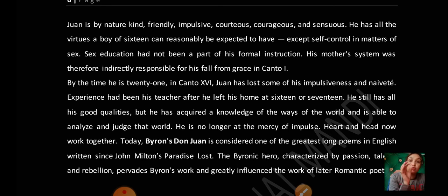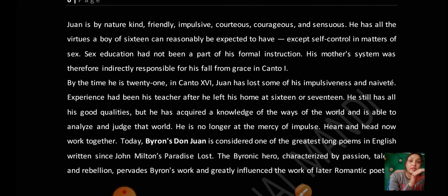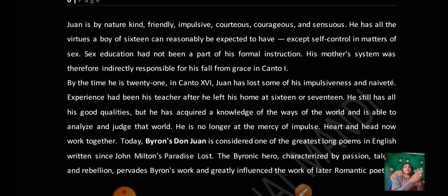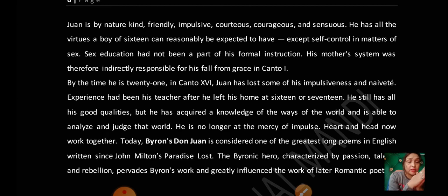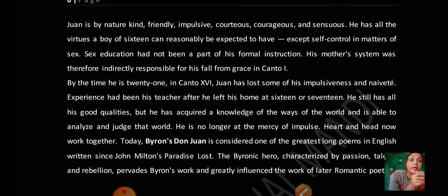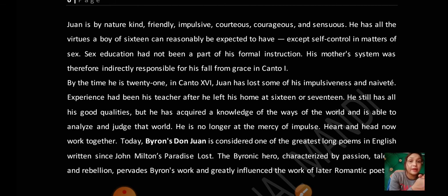By the time he is 21, in Canto 16, Don Juan has lost some of his impulsiveness and naivety. His experience has been his teacher. After he left his home at 16 or 17, he still retained all his good qualities. He has acquired a knowledge of the ways of the world and is able to analyze and judge. He is no longer at the mercy of impulse — heart and head now work together.